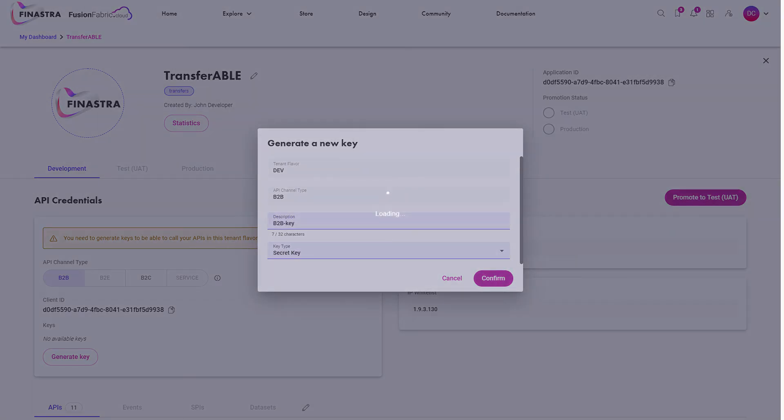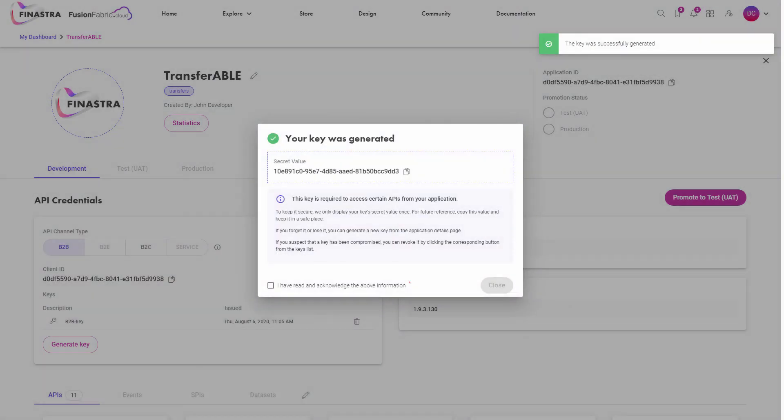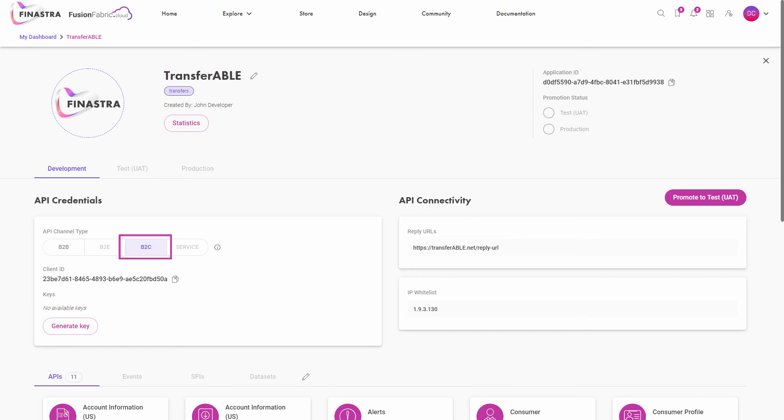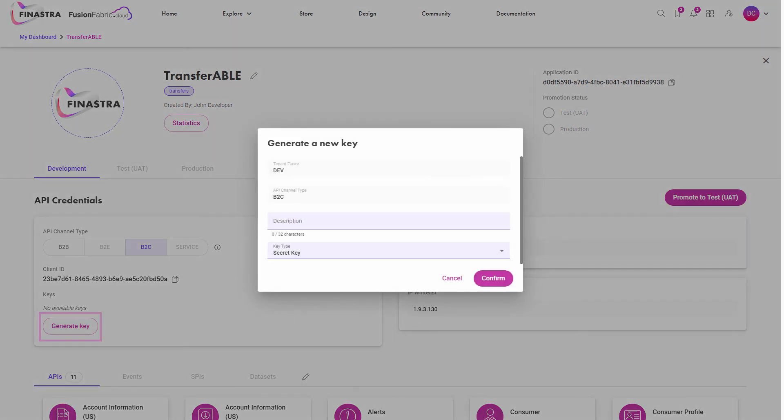Note that the B2B service and platform APIs support the client credentials grant flow, while the B2E and B2C channel types support the authorization code grant flow.